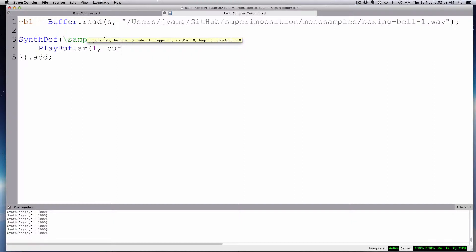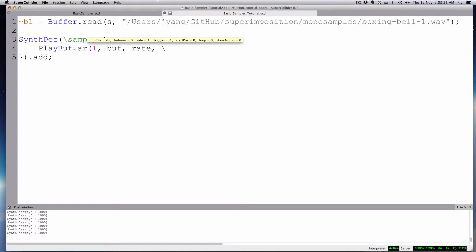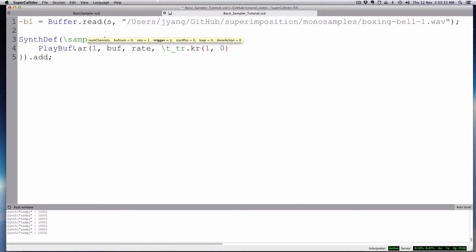So the buff number is going to be buff. Rate, we can make that adjustable if you want. I can make that an argument. Now the trigger, we're going to use this trigger rate trigger, so that every time we send it something it just re-triggers and it starts. And you do that as control rate, or trigger rate. It's going to be T underscore TR. And then it's going to be control rate KR. And then its initial value is going to be one, and then its lag time will be zero.